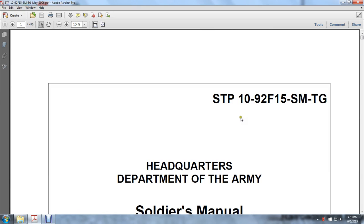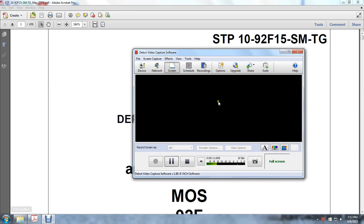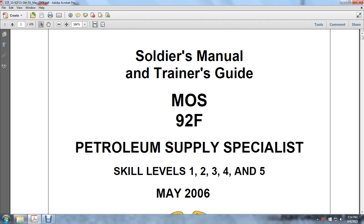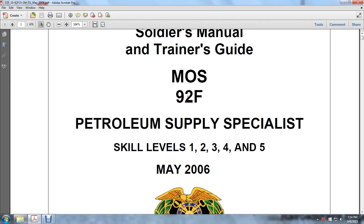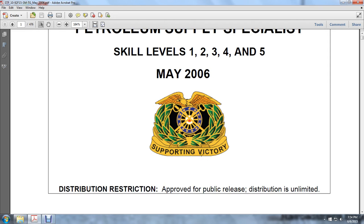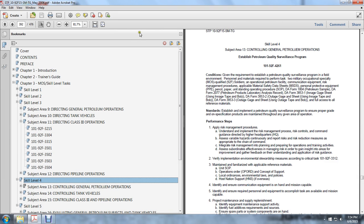STP-10-92F-15SMTG. This headquarters is Department of Army Soldiers' Manual and Training Guide for MOS 92F Petroleum Supply Specialist, Skill Levels 1, 2, 3, 4, and 5. We are on number 4. This was published in May 2006, approved for public release and distribution unlimited. We're going to go to skill level 4, and we're on page 392 of 476.